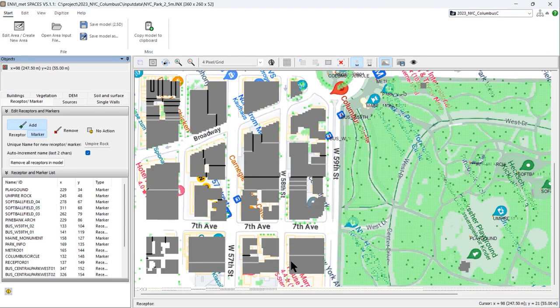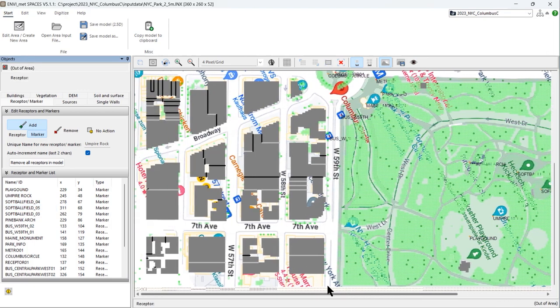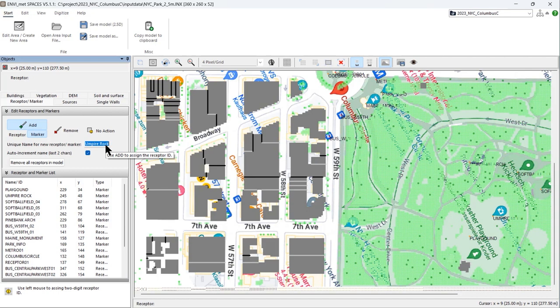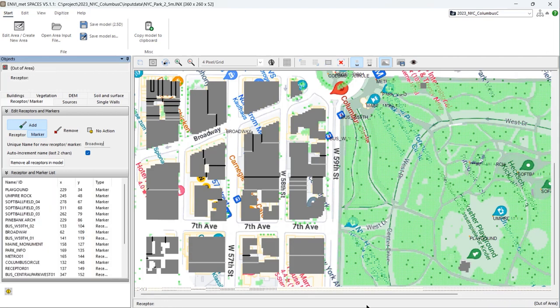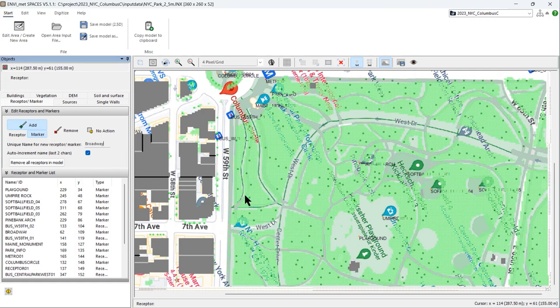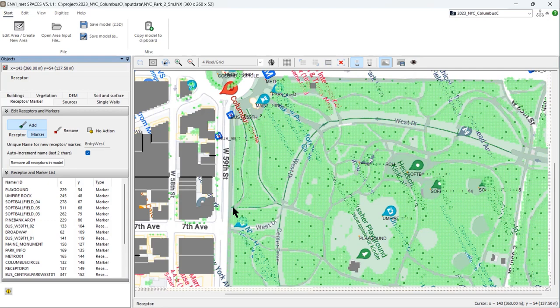I have already added some markers. For example, I'll add one more here at the Broadway intersection. I want to have a marker here, name it Broadway, and just place it where I want it to be. Or I can add information on the Central Park corner area. For example, I've already digitized the playground location and different softball fields. I can maybe add some entry point, entry west, to say this is an entry point for the Central Park area.